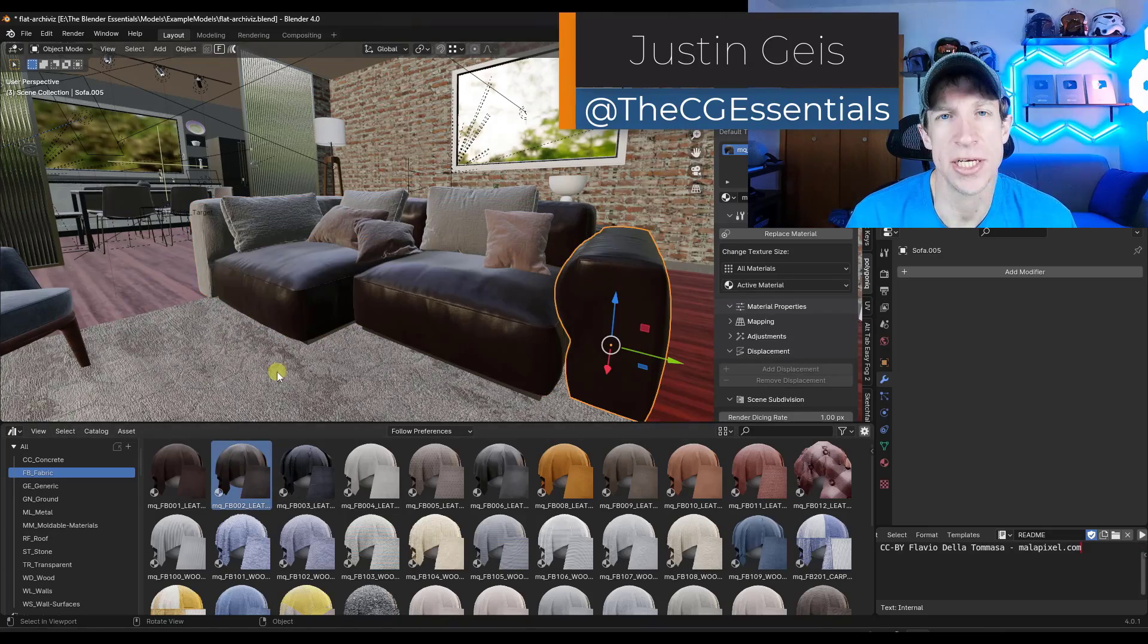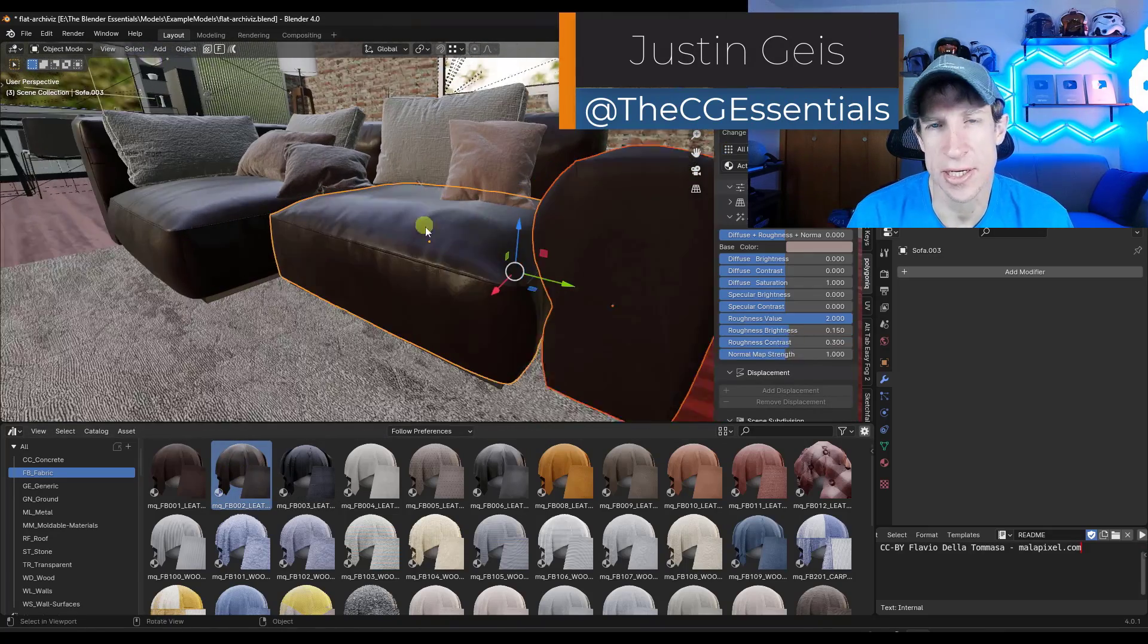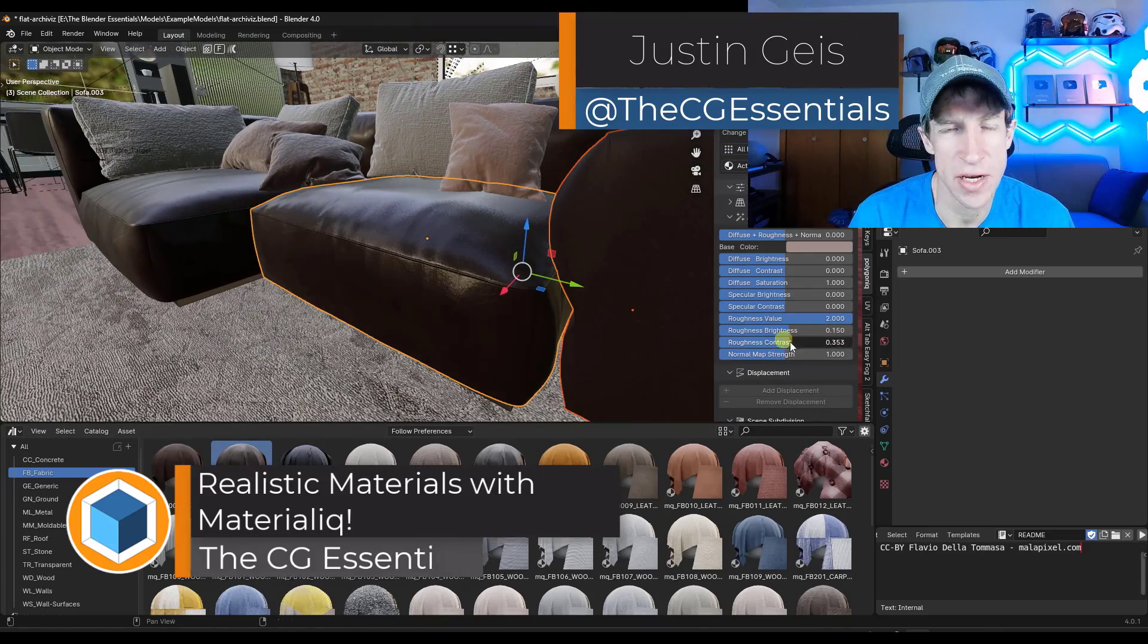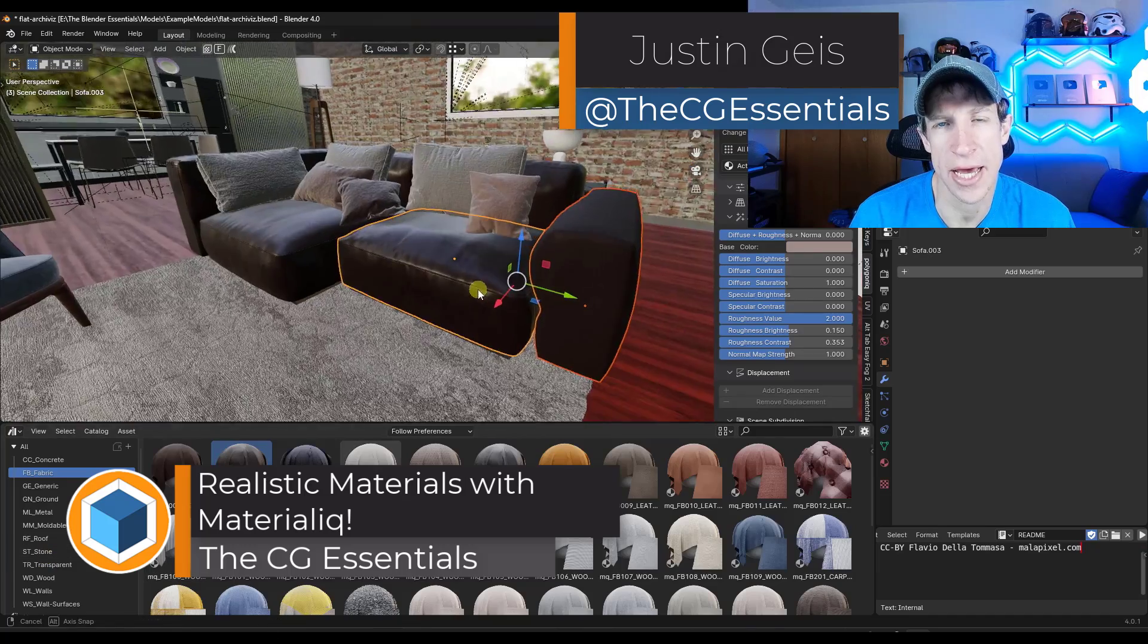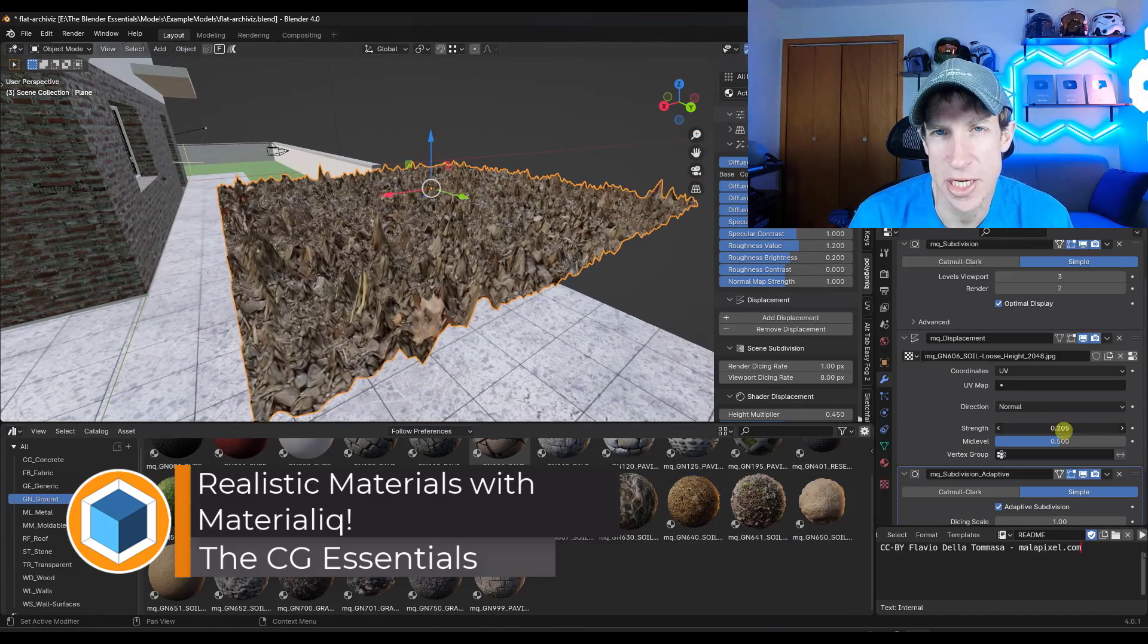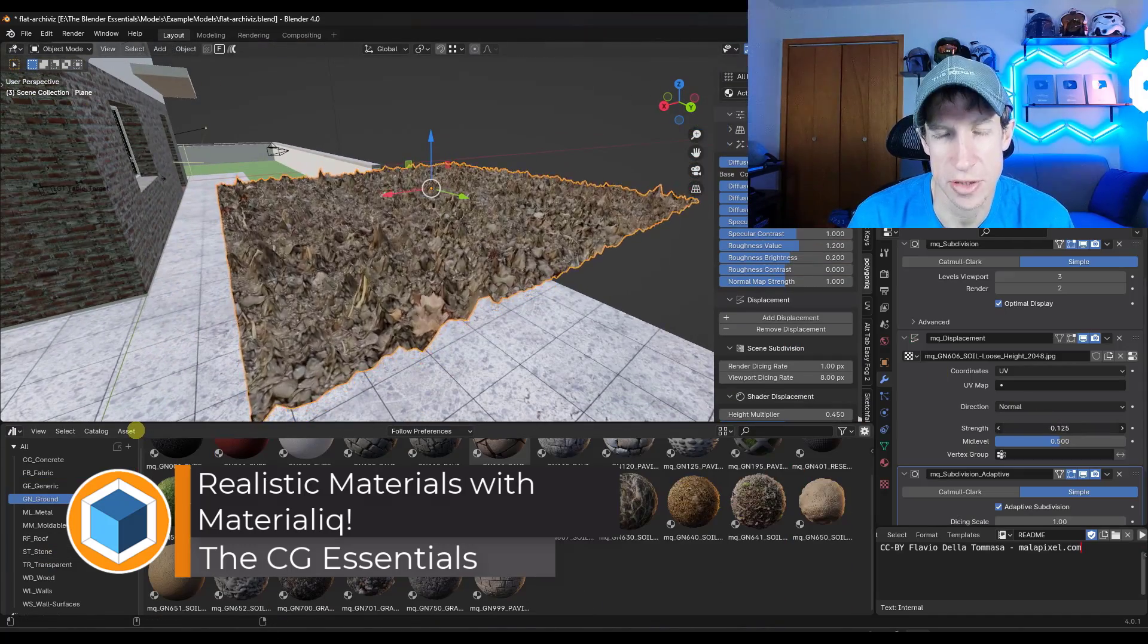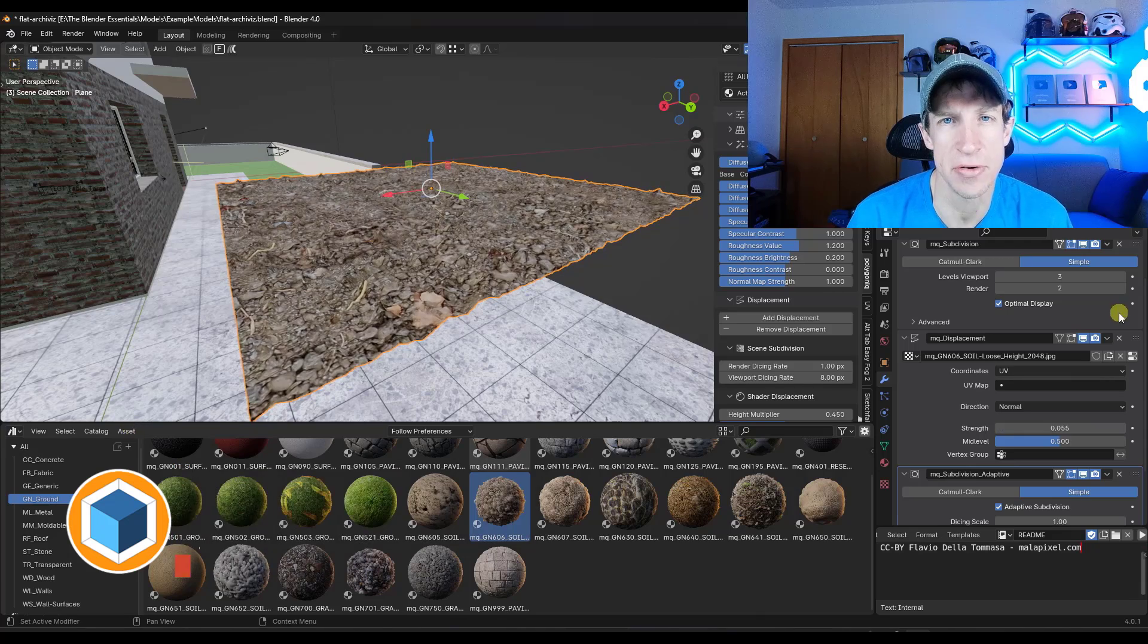Oh, what's up guys? Justin here with thecgessentials.com. So in today's video, we're going to check out an add-on that I really like for adding materials to my models. Let's go ahead and just jump into it.